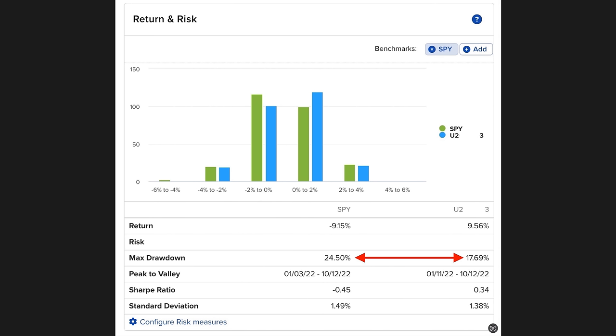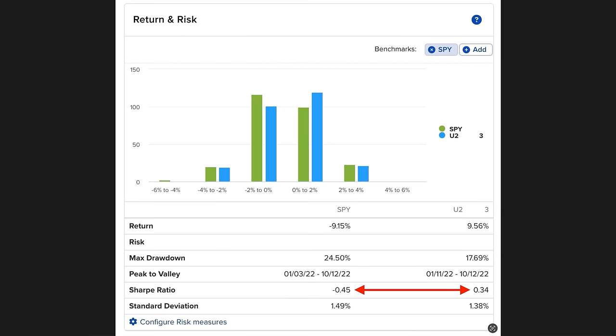Now, if it doesn't bother you when your account plummets in value, then maybe max drawdown isn't important to you. But for most traders, they prefer to see their account have a more stable, consistent movement if they're able to achieve the same return. Or in the case of the past 12 months, we've actually done it with a better return.